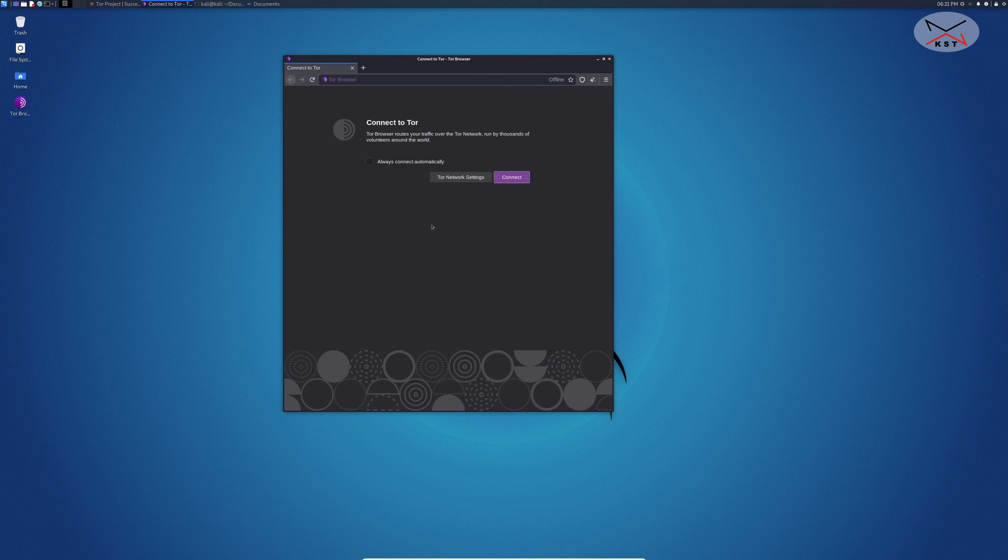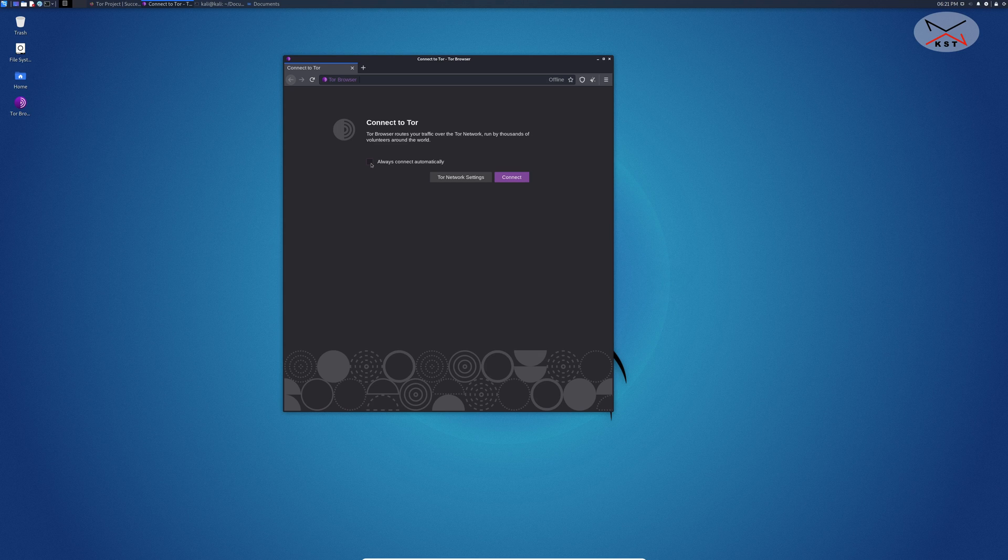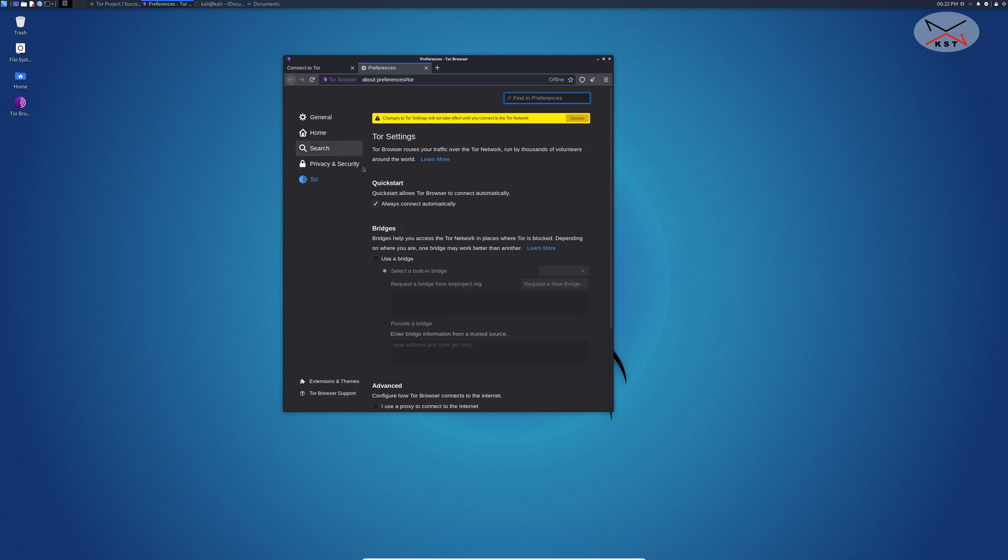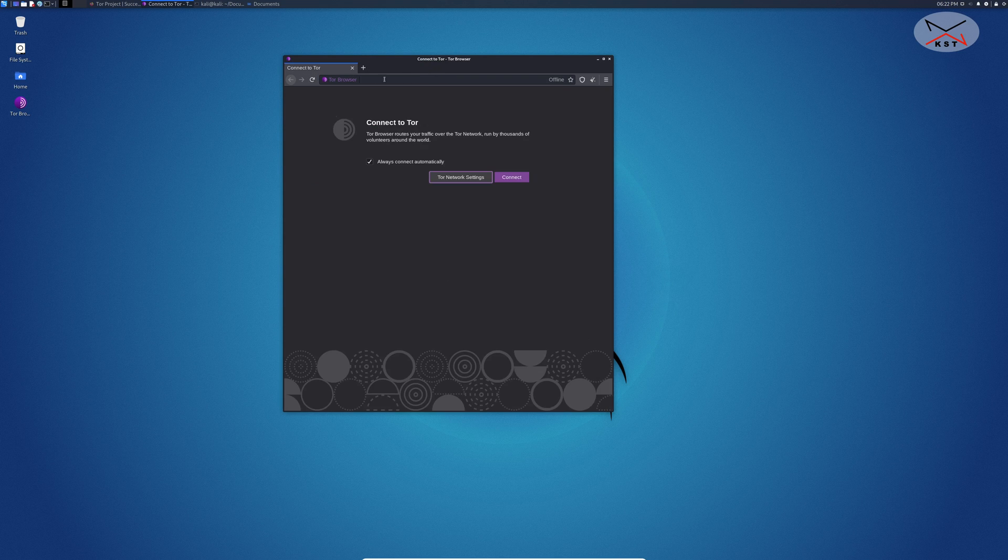It will ask you connect Tor so I'm going to click first always connect automatically so that it will not ask me this in the future. Here simply click on connect. It is rare that you need to click on Tor network settings. You need it only if you are behind a firewall or in a censored country. This is not our case here and like 99.9% of the cases just click on connect and it will work.